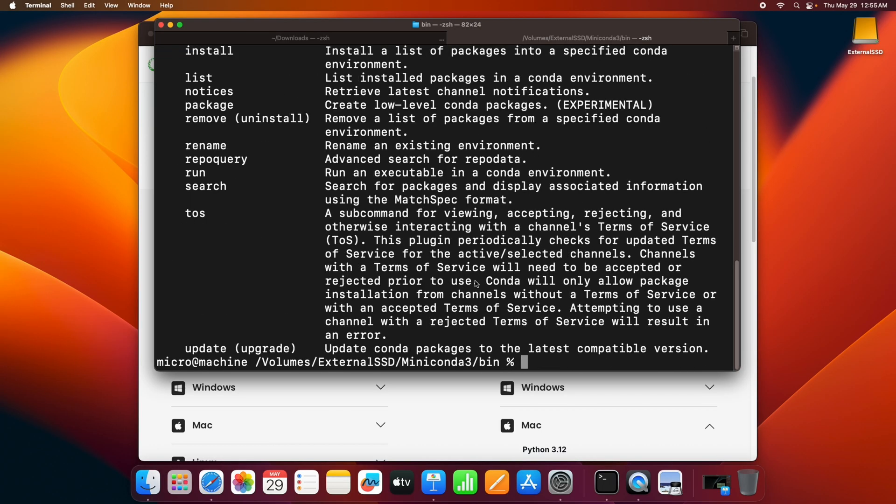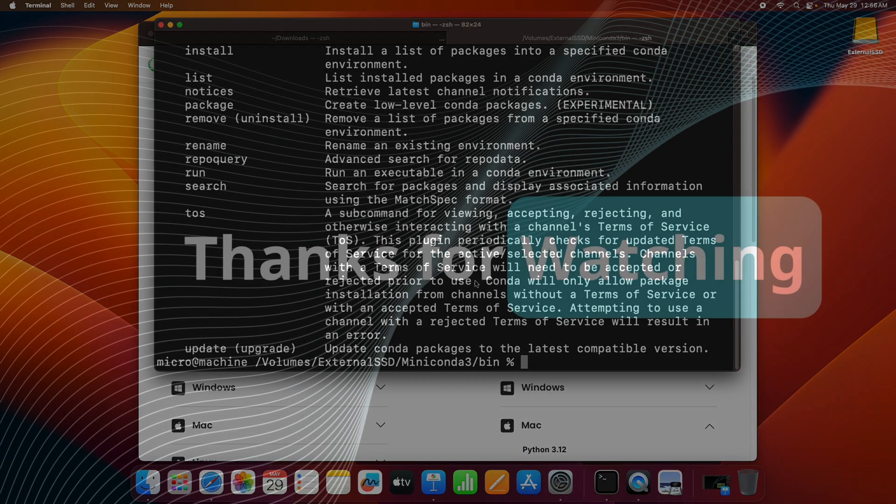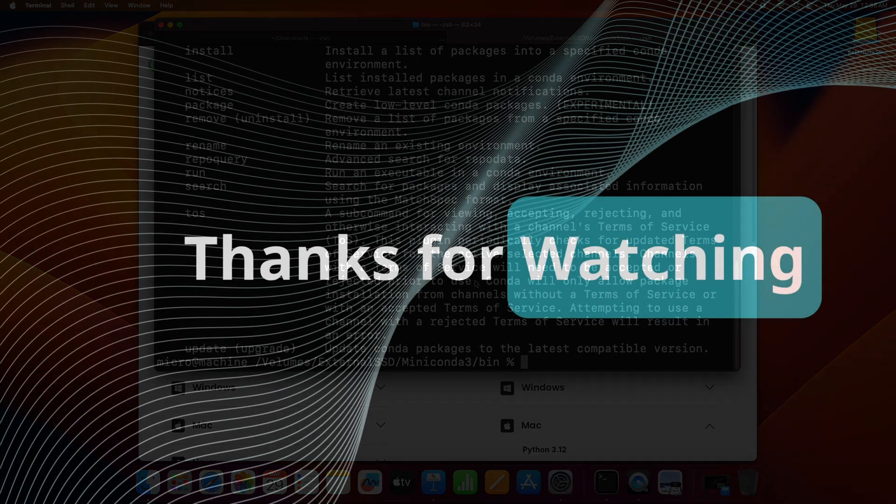That's it, you've successfully installed Miniconda on your Mac, that too on the SSD. If you found this video helpful, please hit the like button, subscribe for more tech tutorials, and share it with anyone who might need this. Don't forget to check out my other video on how to uninstall Miniconda. The link is in the description box. Thanks for watching, I'll see you in the next one.